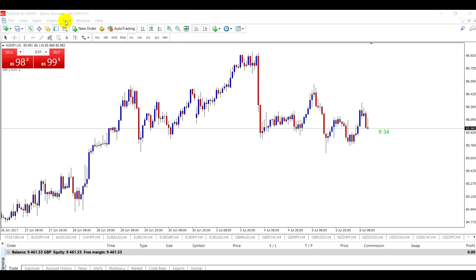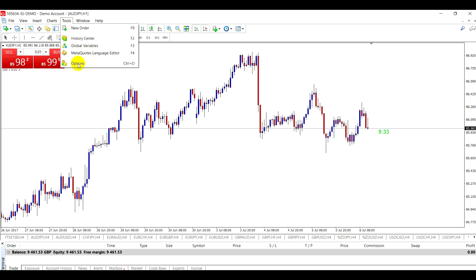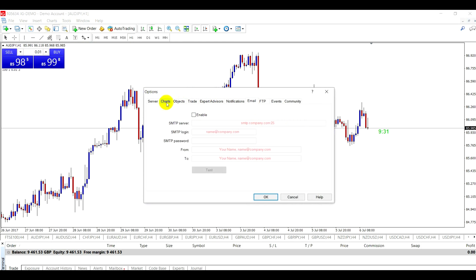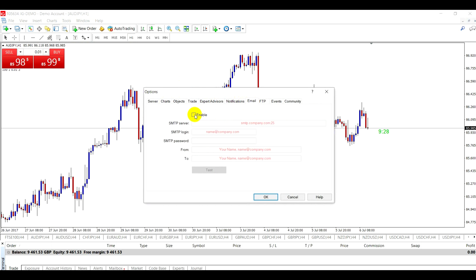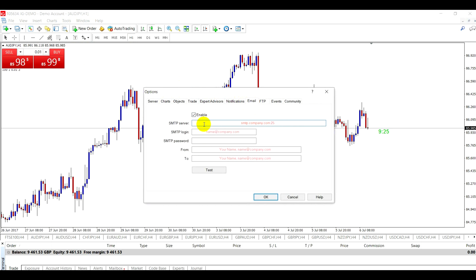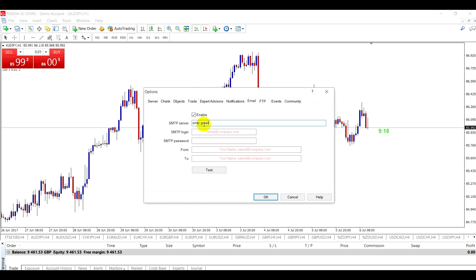When you're on your platform, go to Tools, Options, and then search for email. Under that, enable it, and then type in smtp.gmail.com colon 465.